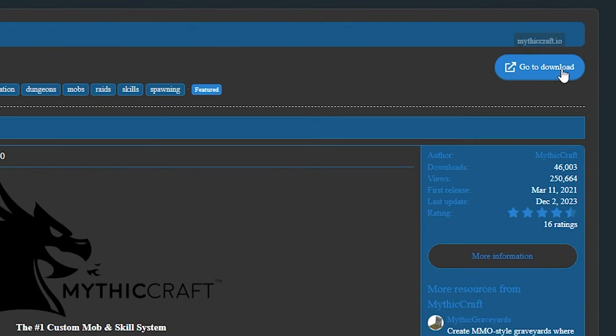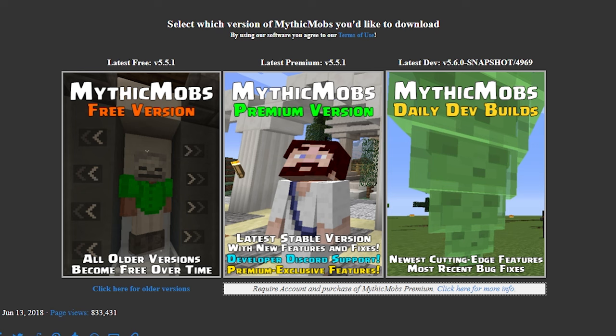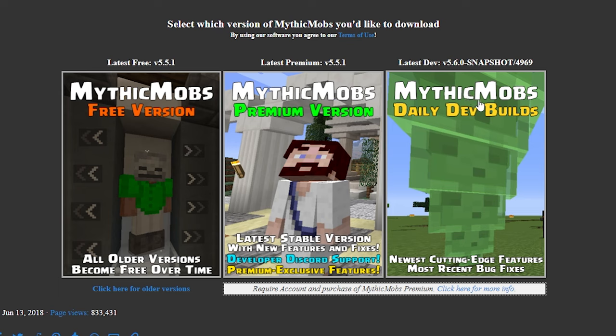But first we're going to download Mythic Mobs. So you just want to click on go to download and then over here you will have to choose between three versions: a free version, a premium version and daily dev builds. Now while I am sure there are some features you can only get with the premium version, with the free version you can do a whole lot. So if you're not missing anything, I would go for the free one.